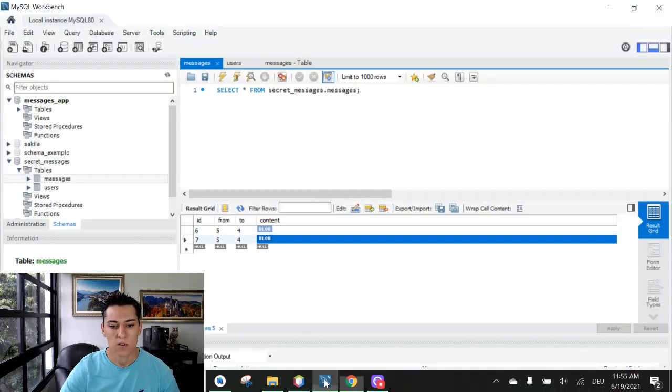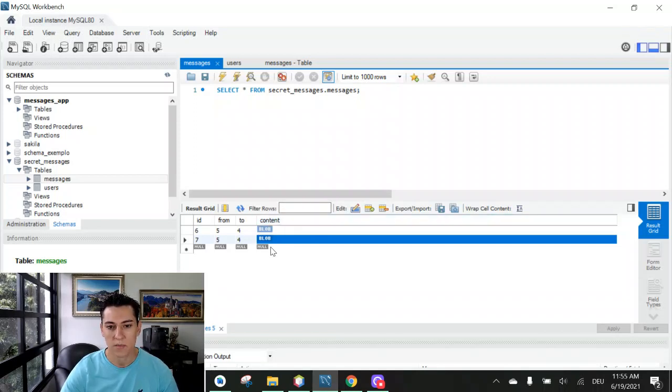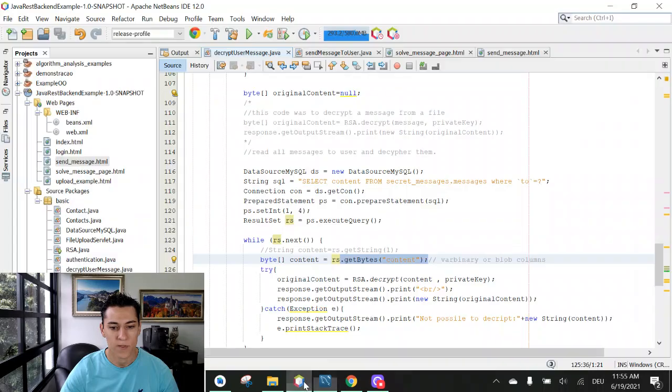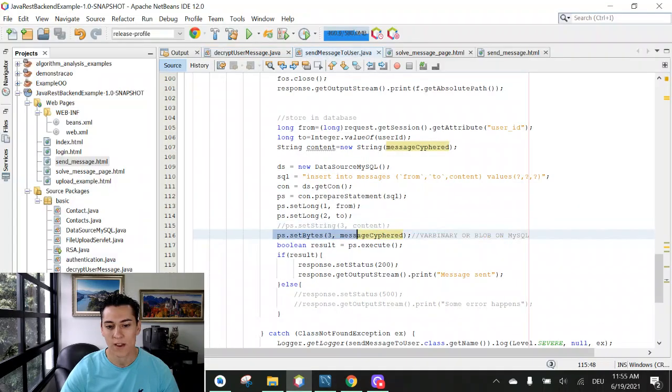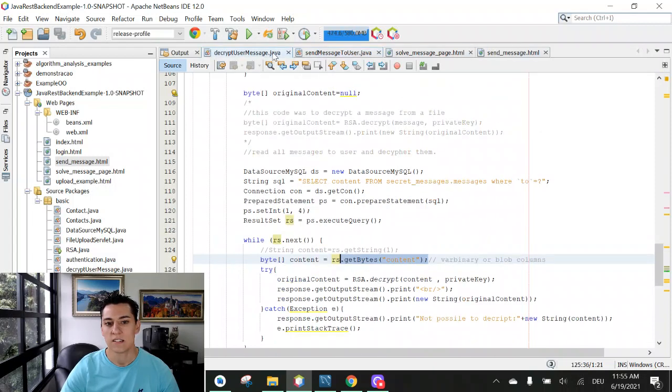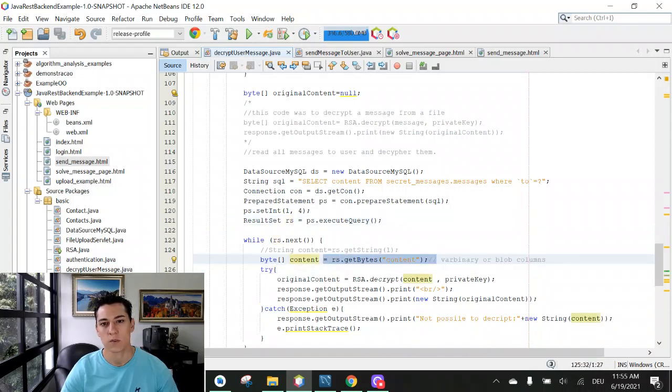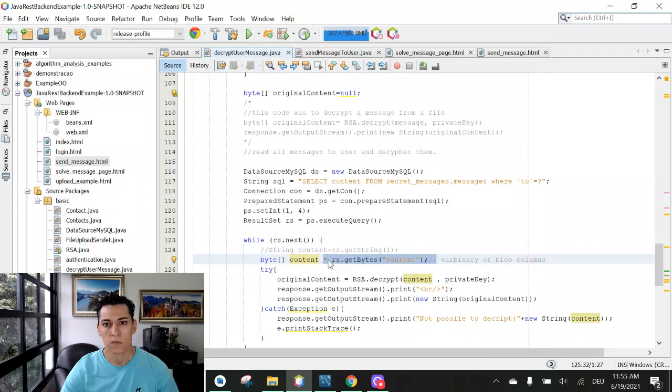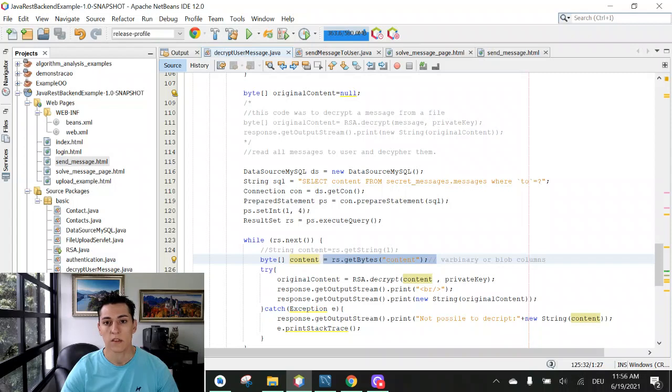So we take a look in this video how to work with blobs in the database and how to write that when we need to write byte arrays in the database to the prepared statement and how to read back these values with the get bytes method from the result set. Hope you have enjoyed this video. This code is available below at the video description. If you have any doubt, please write down at the comments and thank you for watching.